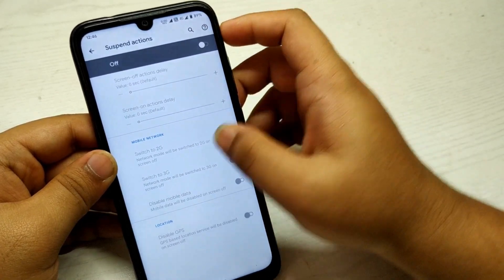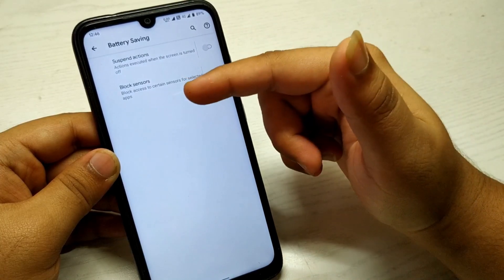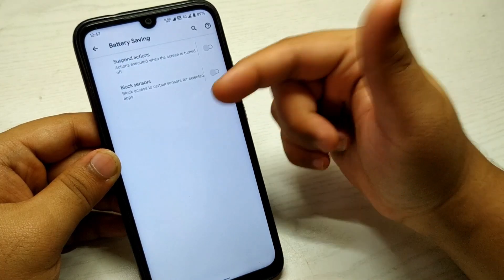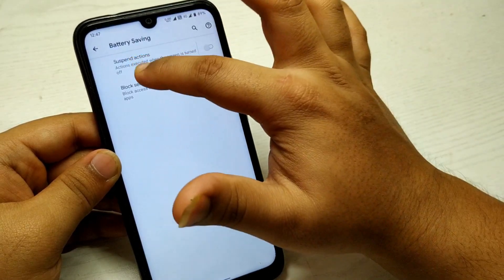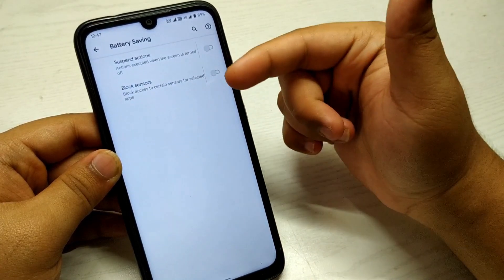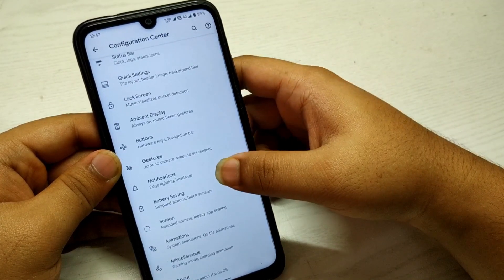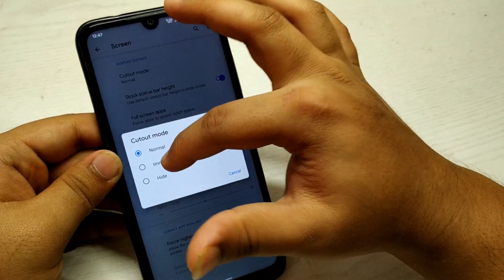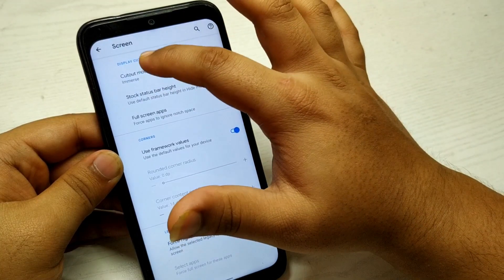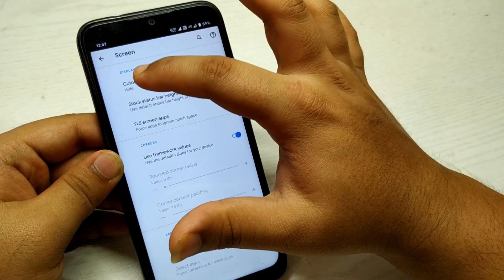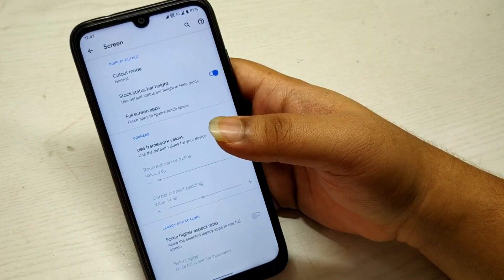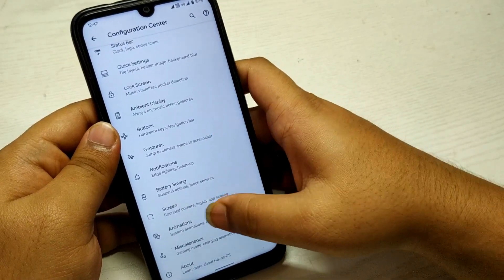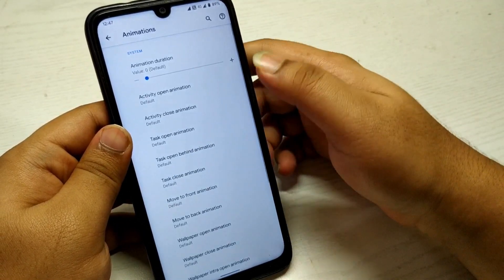Previously there was an option called Smart Pixels where you could disable a number of pixels to save battery life, but that option is no longer in the battery saving mode. In the Screen section, you can customize how the screen appears and there's notch customization, though nothing new there.